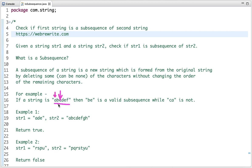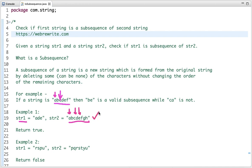Now let's see the example. If string1 is 'ade' and here is string2, we check whether string1 is a subsequence of string2. 'a' is here, 'd' is here, and 'e' is here — the order of characters is maintained, so it returns true. In the second example, the order of characters is not maintained, so it returns false.